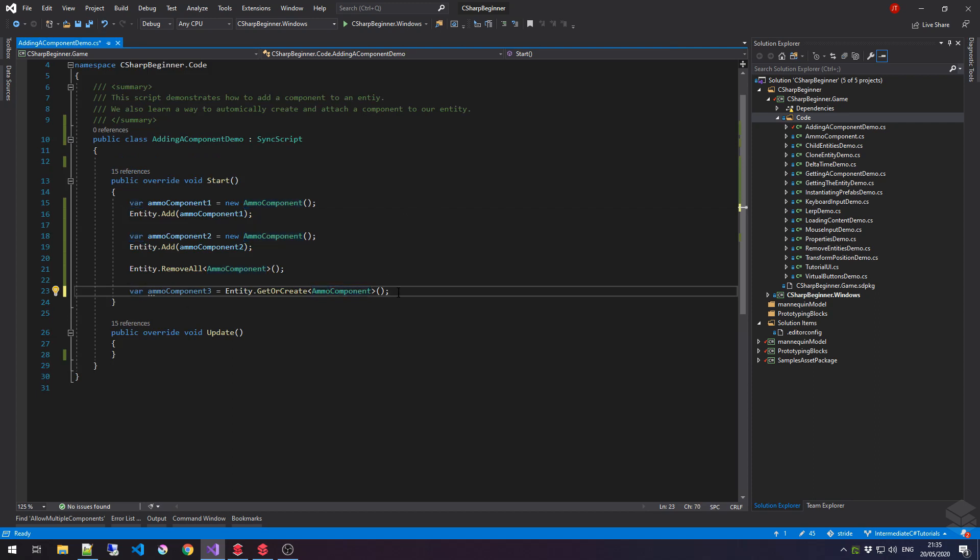Either way, that concludes all the useful ways of adding components and an additional how to get a component from an entity.